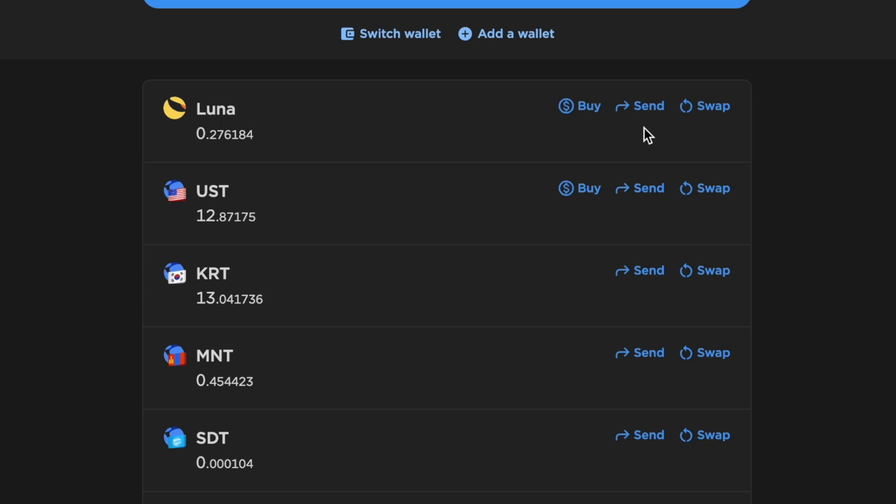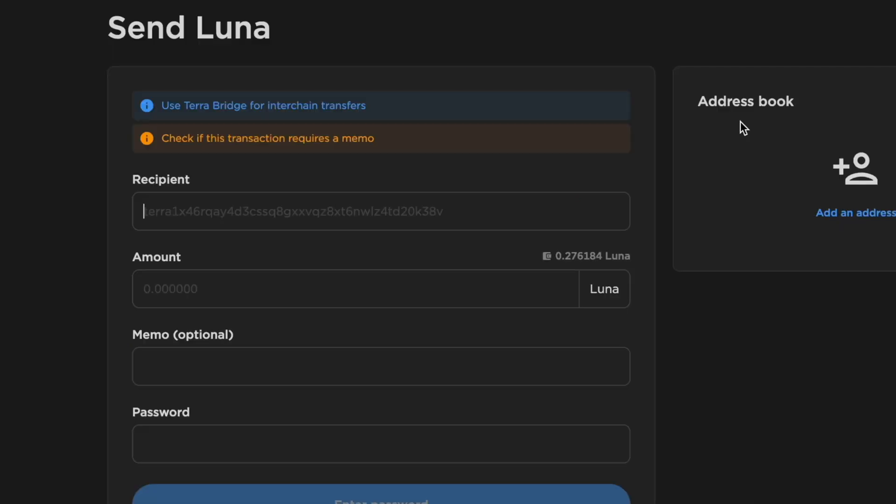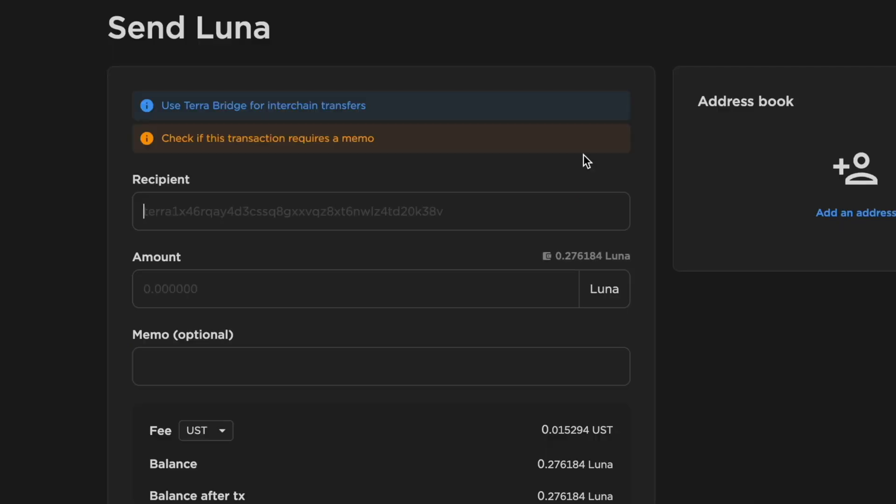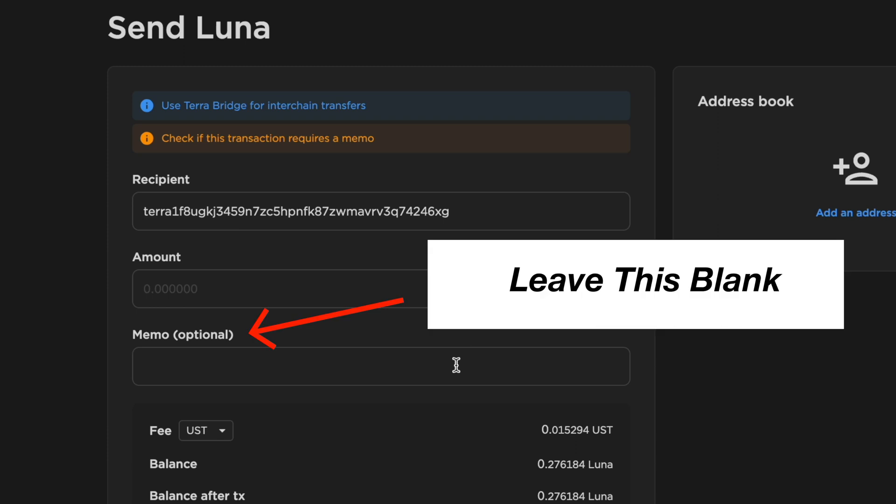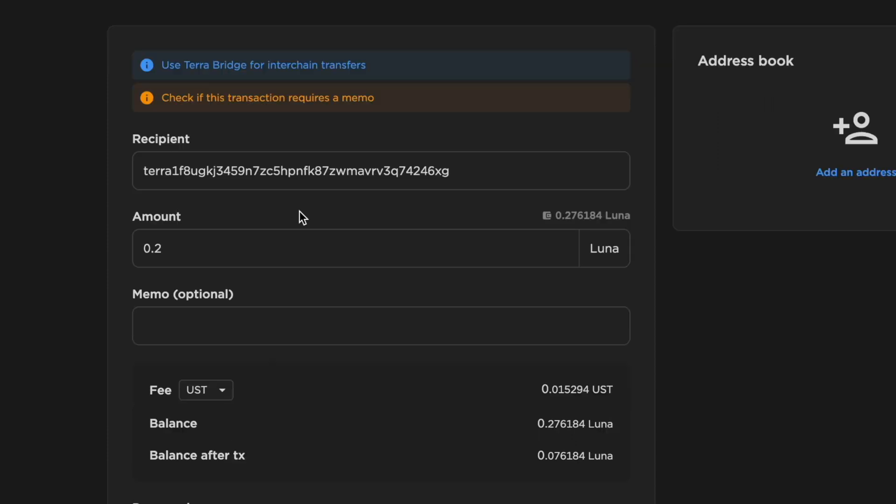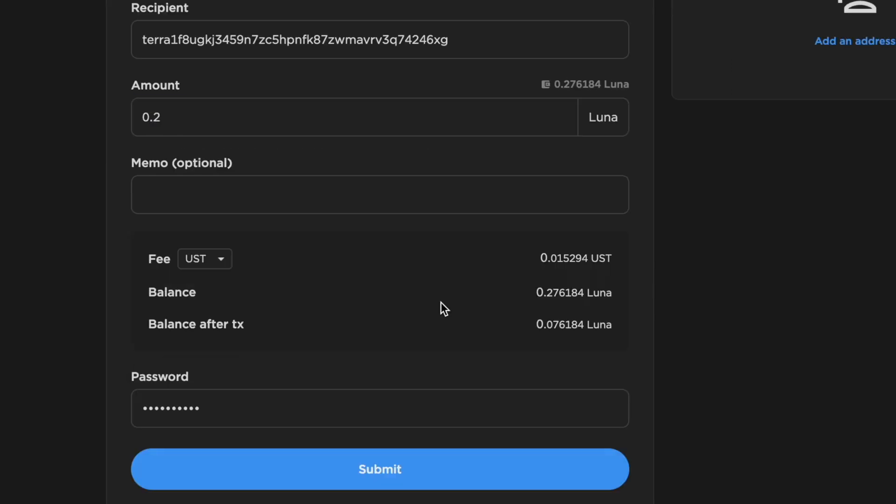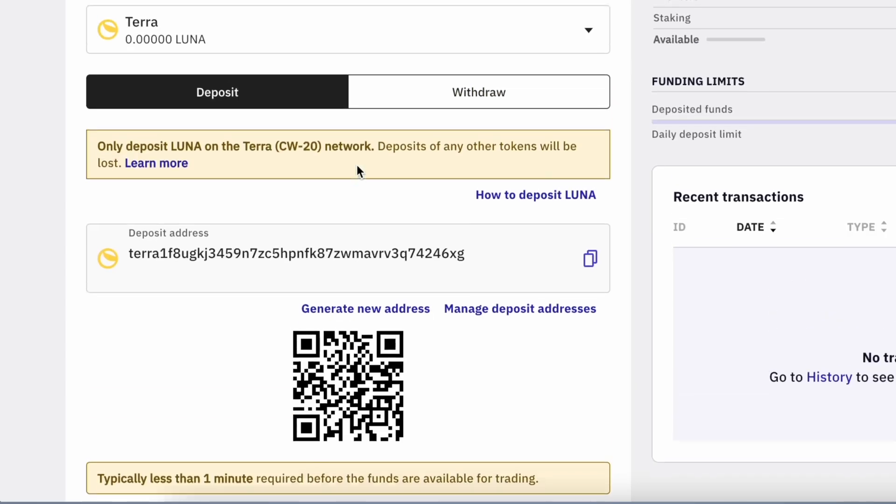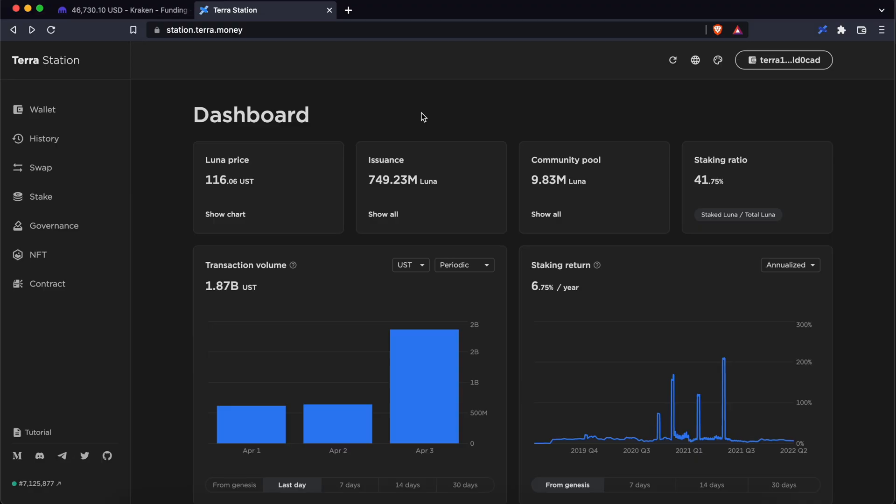On TerraStation, you can click on Send under Luna. You can paste the Terra network deposit address and leave the memo field blank. You can enter the amount of Luna to withdraw, as well as the cryptocurrency to pay the withdrawal fee. After entering your password and selecting submit, you should receive your funds on Kraken.